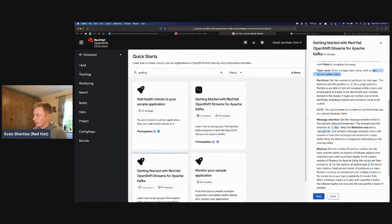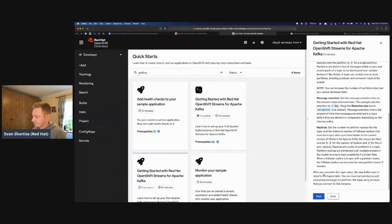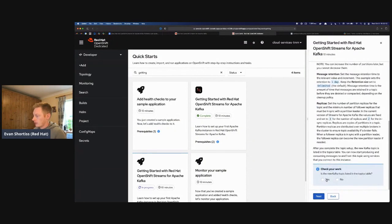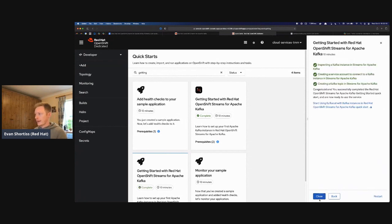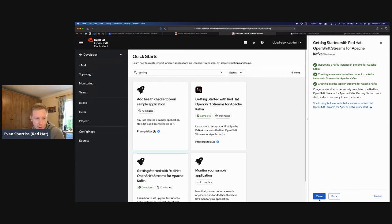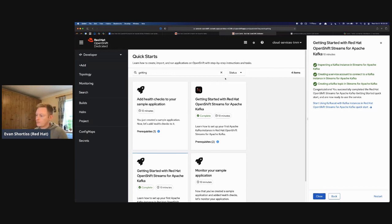Going back to the instructions, I can confirm I see my topic listed. That's the first lab complete. It walked you through getting your first Kafka instance on console.redhat.com, how to create a service account, and how to create topics. Take it at your own pace and ask questions if anything is unclear.